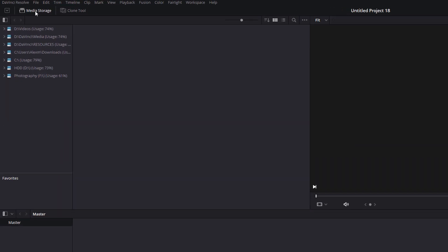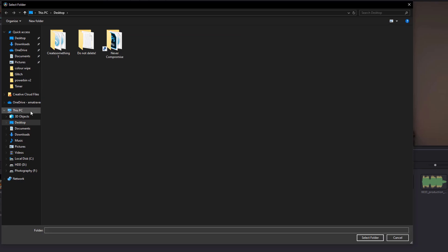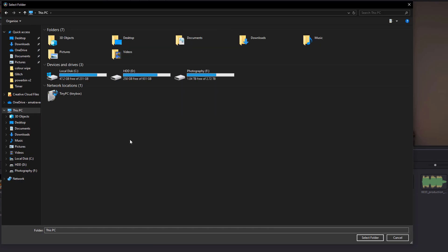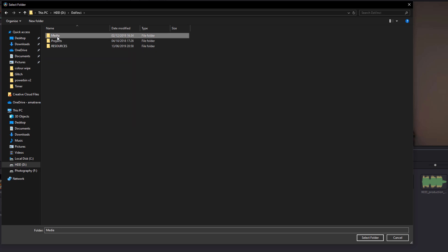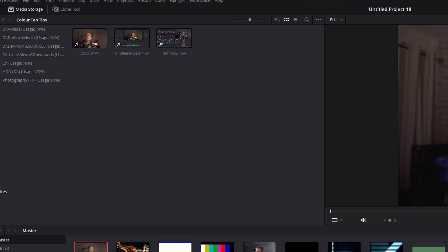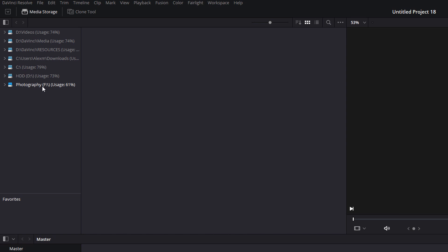Open up your media storage by clicking on this icon in the top left hand corner and you should see a list of folder locations on your local PC. Right click any empty space and you can add a new location. So you can browse to a specific drive or folder where you generally store your media and then it'll be there ready waiting for you whenever you open DaVinci Resolve.